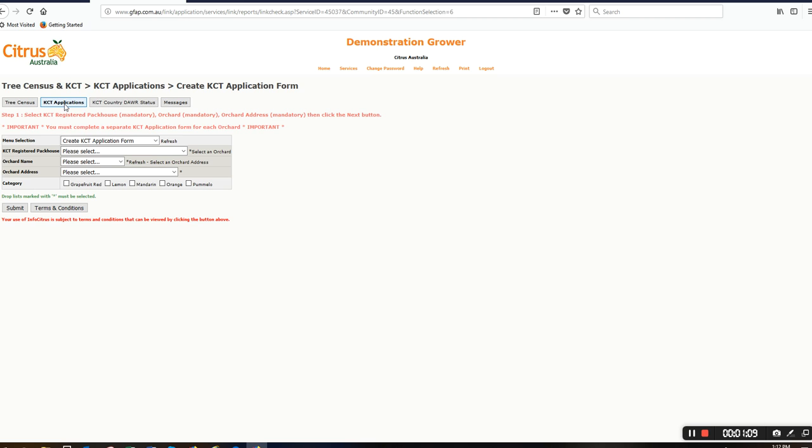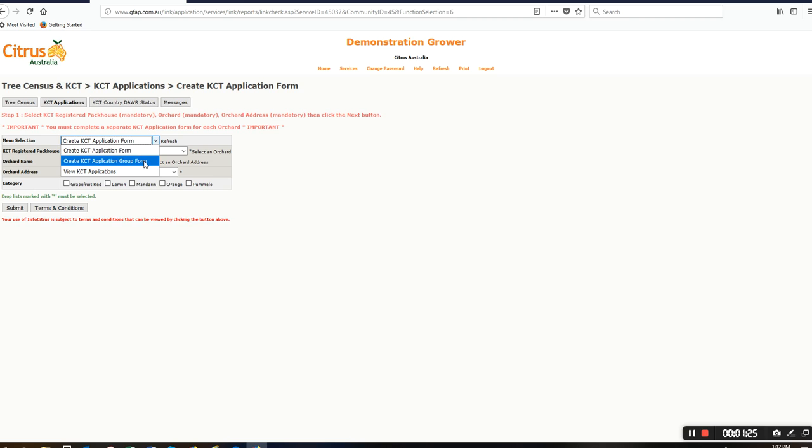There's a menu with three options: create KCT application form when you're creating individual block forms, create KCT application group form when you want to create a group application form, and view KCT applications when you want to view the applications that are in the system.